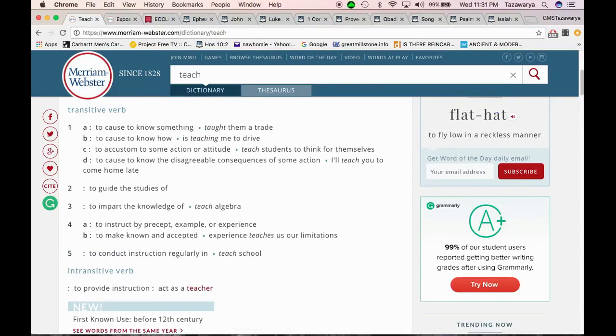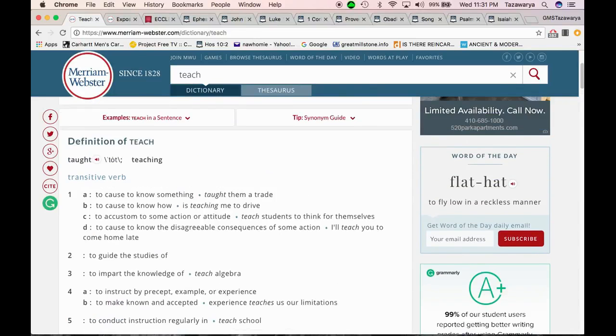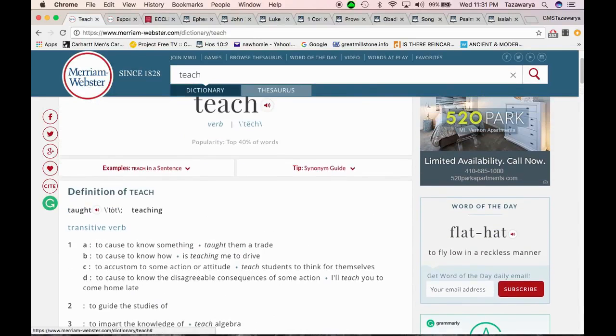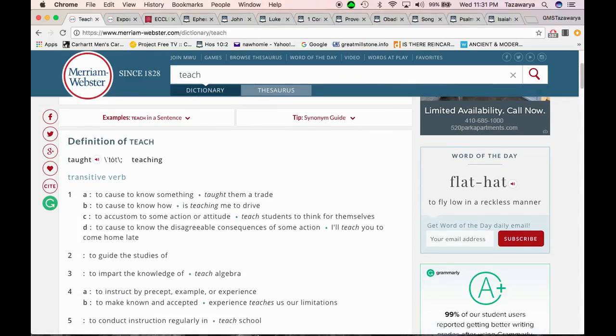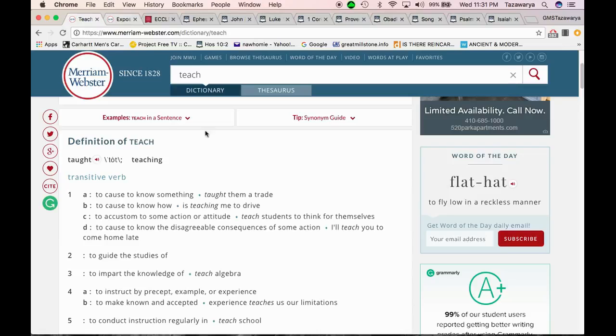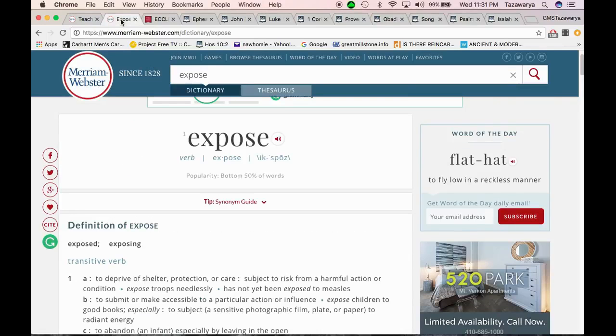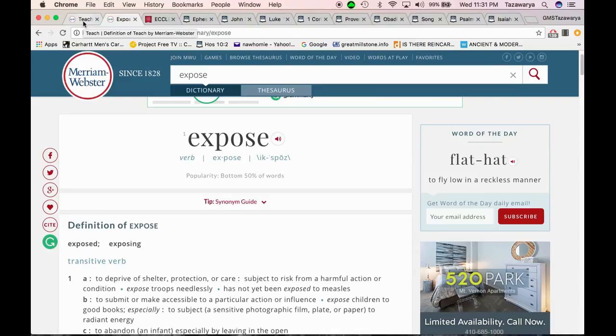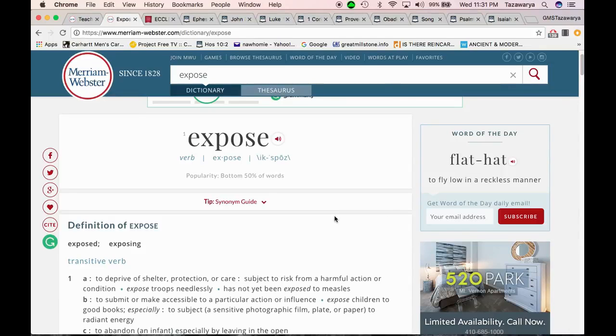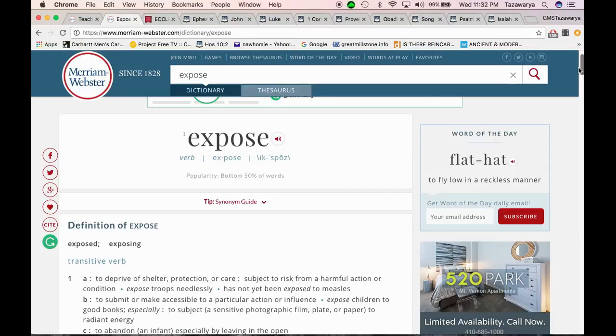But to continue on, it says to instruct by precept, example - which we always give examples - or experience, and we always give experience. To make known and accept it, to conduct instruction regularly in. So yes, we do teach according to the scriptures, and we teach and we show example and we give experience, man. We try to give that wisdom to other brothers starting with the apostles on down. The apostles been in this truth for longer than a lot of you people been born, man.